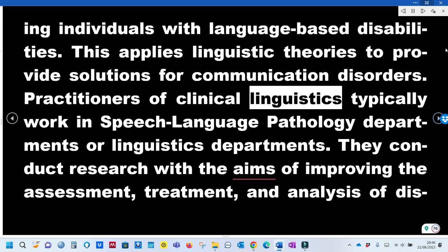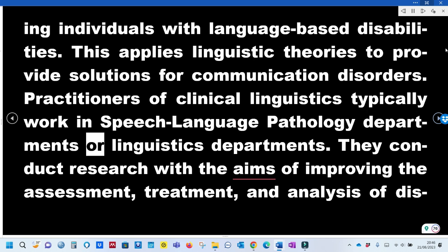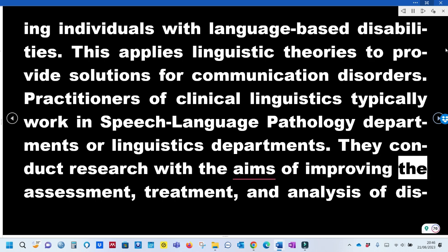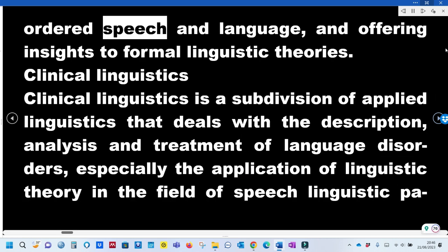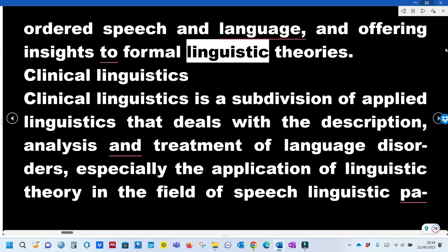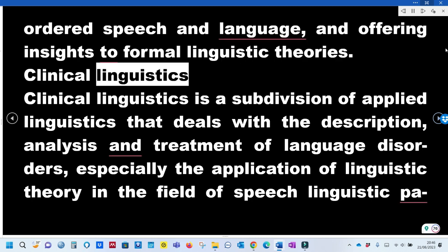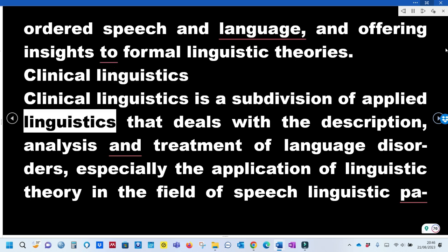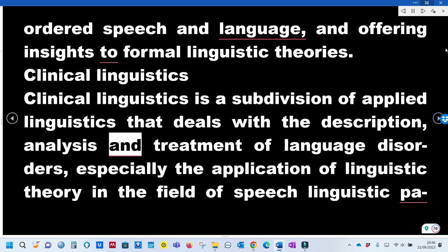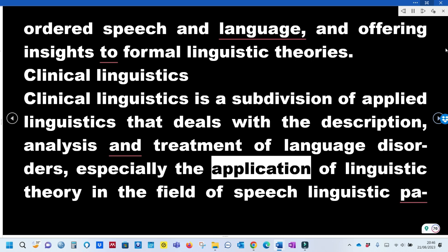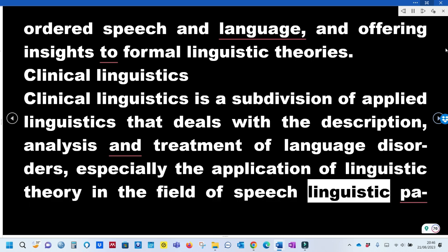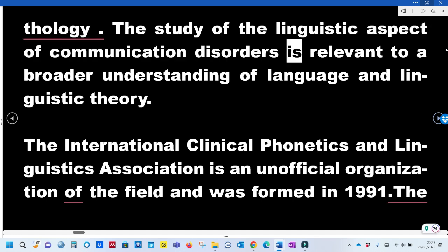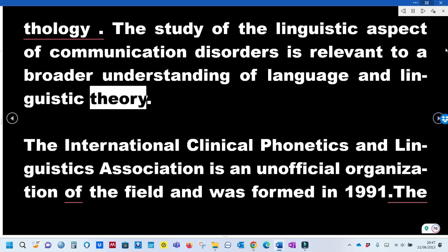Practitioners of Clinical Linguistics typically work in speech-language pathology departments or linguistics departments. They conduct research aimed at improving the assessment, treatment, and analysis of disordered speech and language, and offering insights to formal linguistic theories. Clinical Linguistics is a subdivision of Applied Linguistics that deals with the description, analysis, and treatment of language disorders, especially the application of linguistic theory in the field of speech-language pathology.